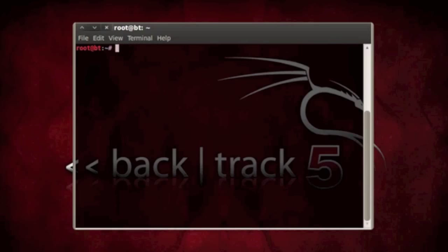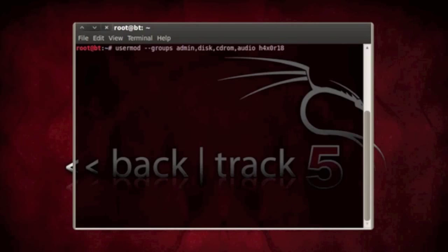Now when you're done doing that, you want to type usermod --groups admin,disk,cdrom,audio and then my username was Haxer18. Once you've done those two commands...